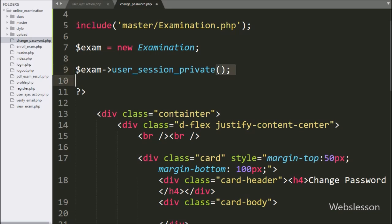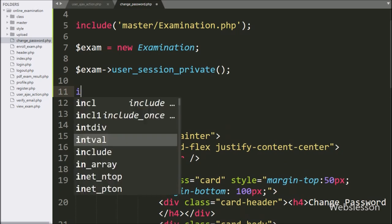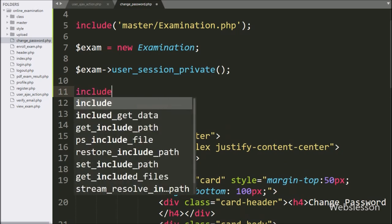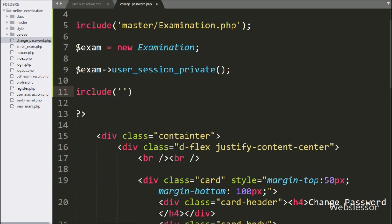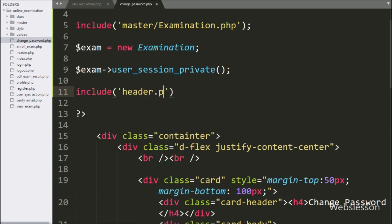To check whether the user is logged into the system or not, here we have written the $exam object with the user session private method. After this, we want to add the header.php file code, so here we have written an include statement with header.php file.